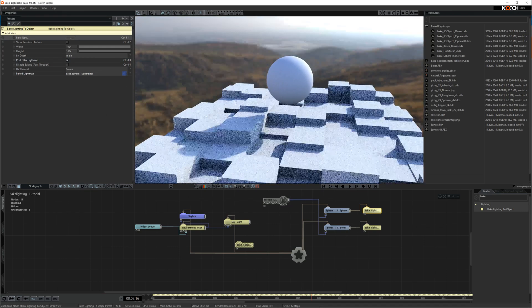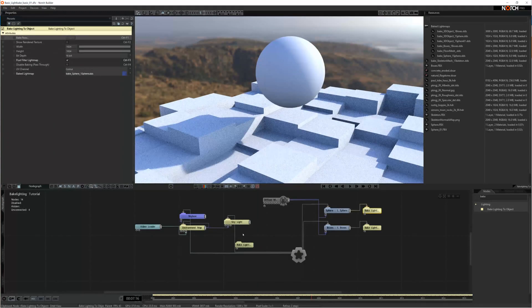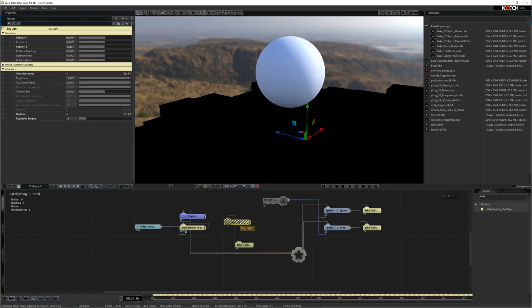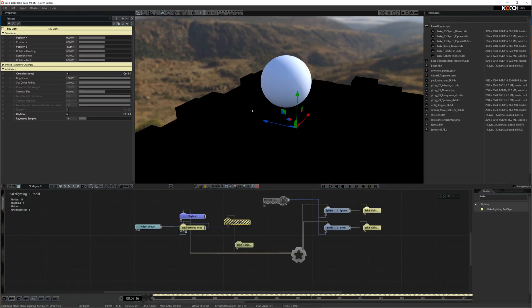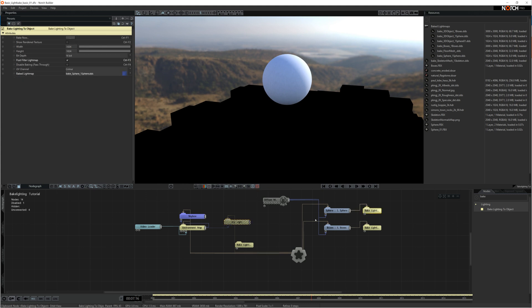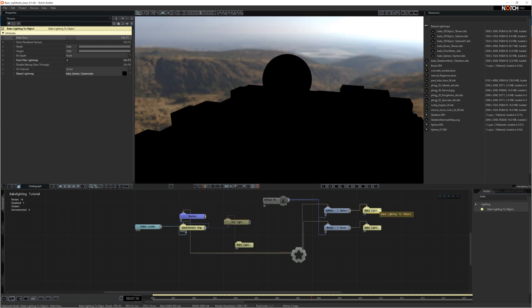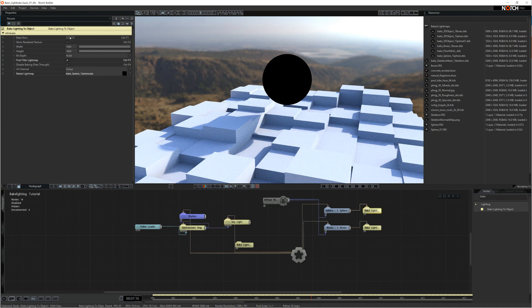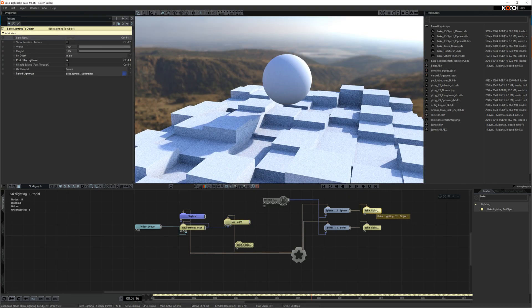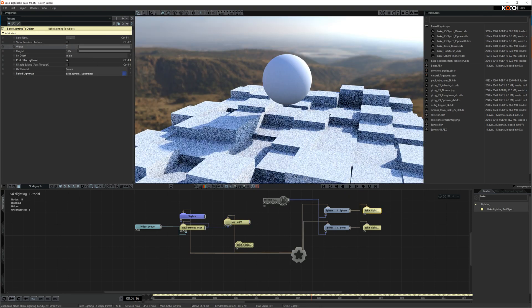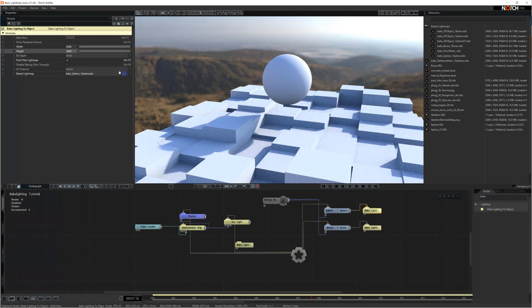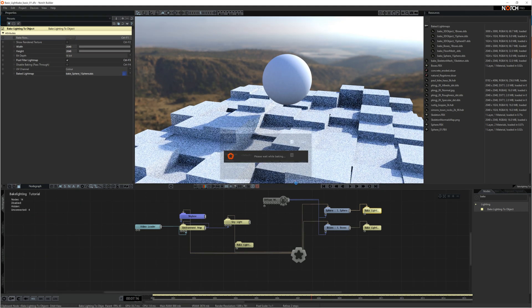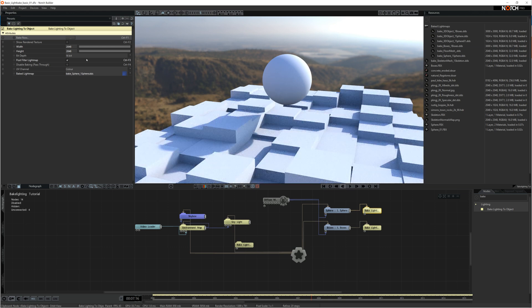So this is our actual light map. Once it's baked, you can actually turn off the skylight because all the lighting is baked into the sphere. If I bake the light map again now without the skylight on, obviously it's going to go black. So I'll turn the skylight back on and then I'll bake the light map. I think I'm going to increase the resolution on this. So I'm going to bake it again. Slightly higher resolution image.